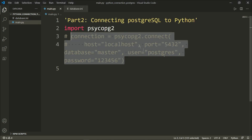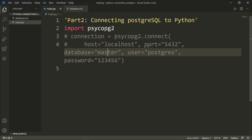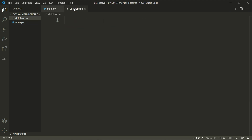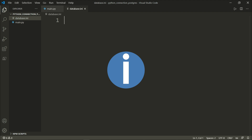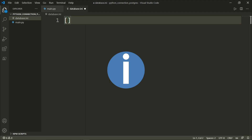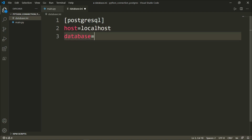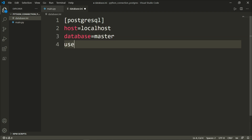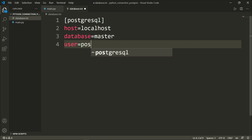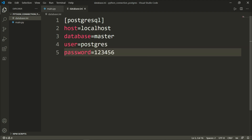We have the keyword arguments host, port, database, user, and password — we will do the same thing inside database.ini. The first important part of that file is the section or header, which by default is called PostgreSQL. Then: host equals localhost, database equals master, user equals postgres, and the password. This is our database.ini file.